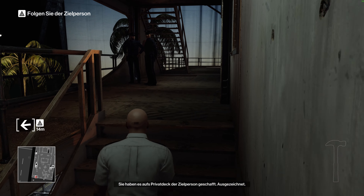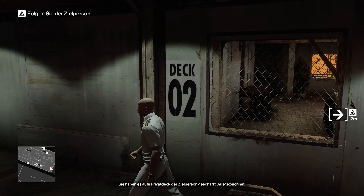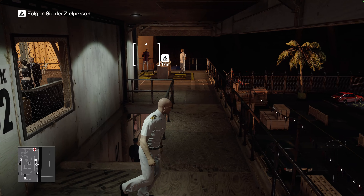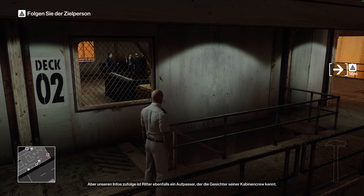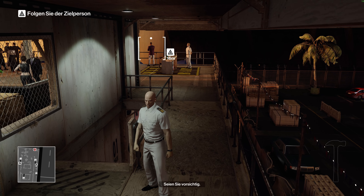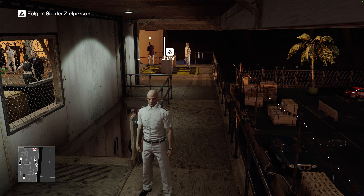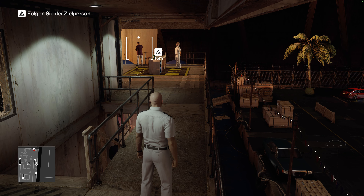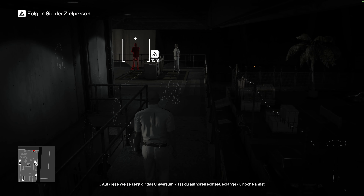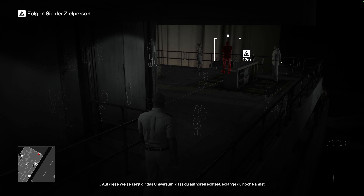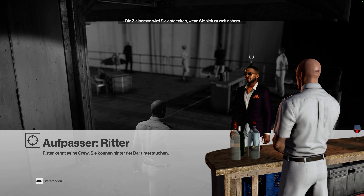The target's private deck. Now we're getting somewhere. But according to intel, Ritter is another enforcer who picks his own cabin crew. So tread carefully. The target will spot you if you get too close. To eavesdrop on his conversation, try and find a way to blend in.